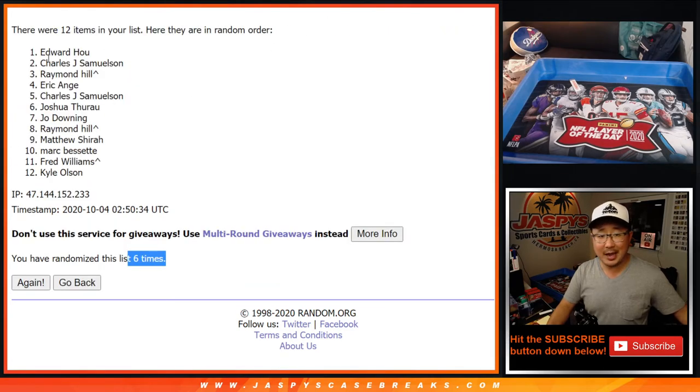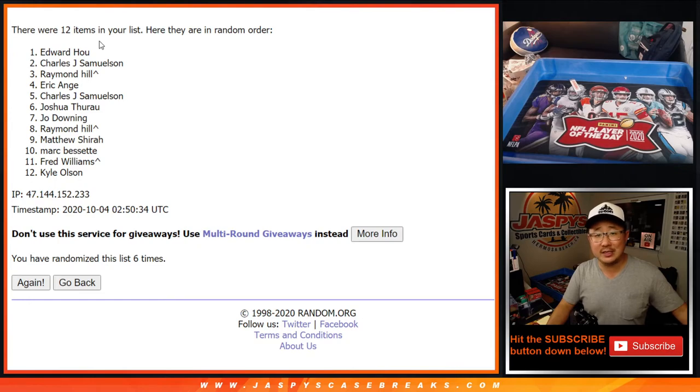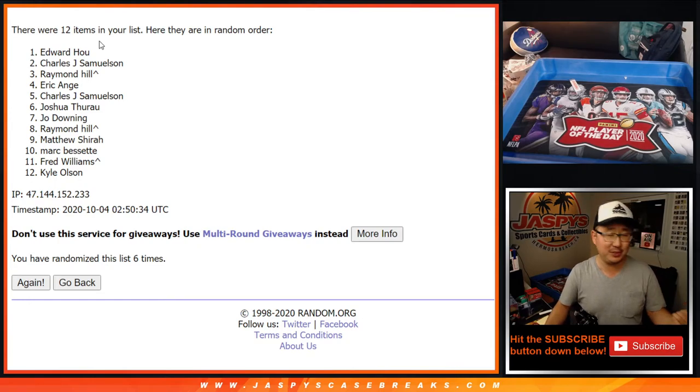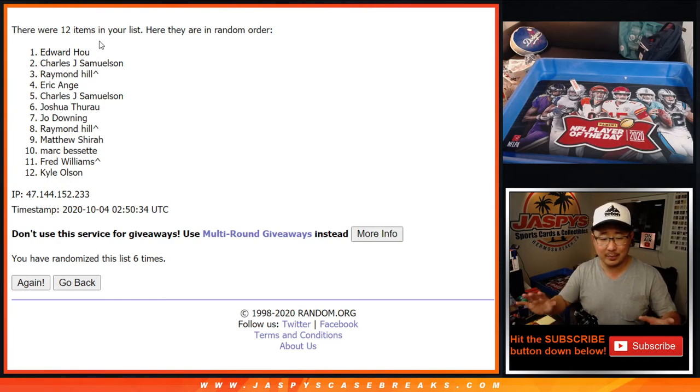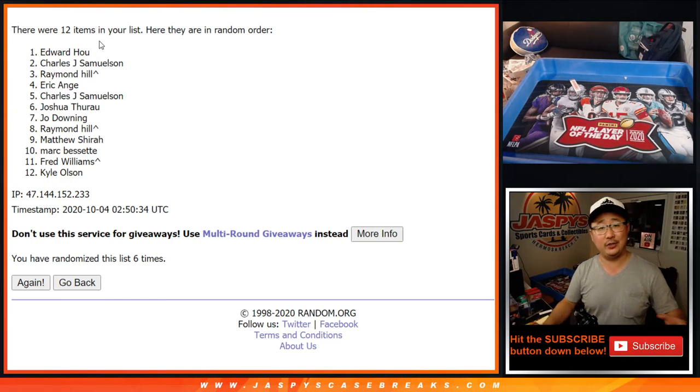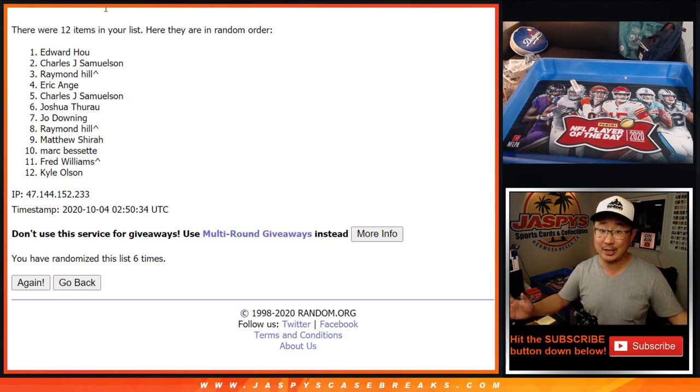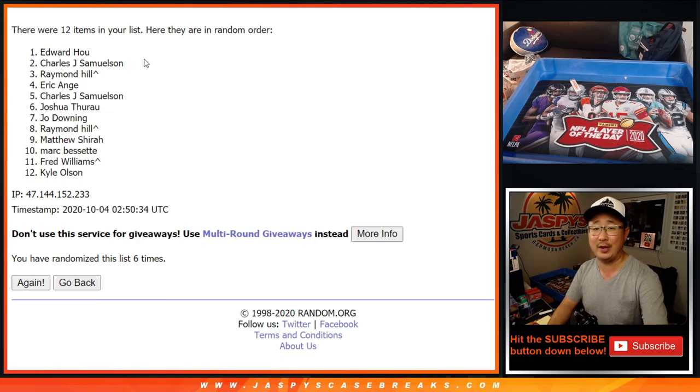I did it right. Edward with the sealed box of 2020 Bowman Chrome baseball hobby. It'll probably ship separately from your hit, so it might come a little bit later, a little bit earlier than your hit. Just keep that in mind. But congrats to you. Thanks for watching. Thanks for breaking with us, ladies and gentlemen. I'll see you next time. Bye bye.